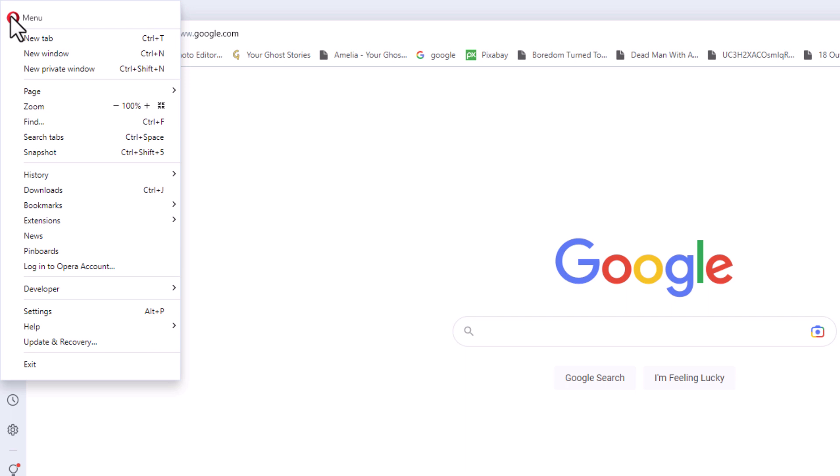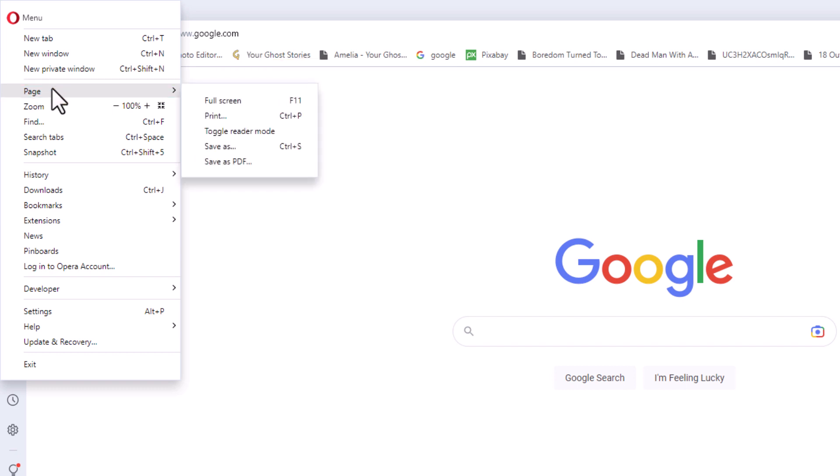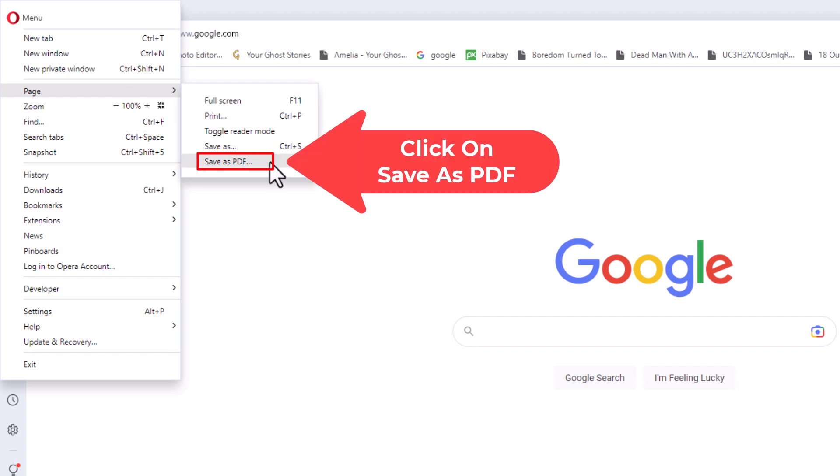Then go down and place your cursor over where it says page. A drop-down will appear on the right side. Go straight across and down to where it says save as PDF and click on that.